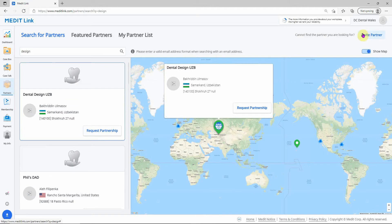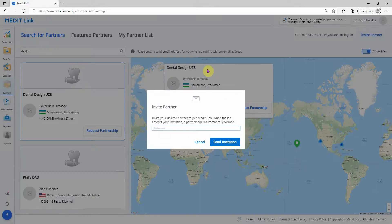If you can't find them on here, just click invite partner, type in their email address, and it will send them a link to download the software and partner with you at the same time.